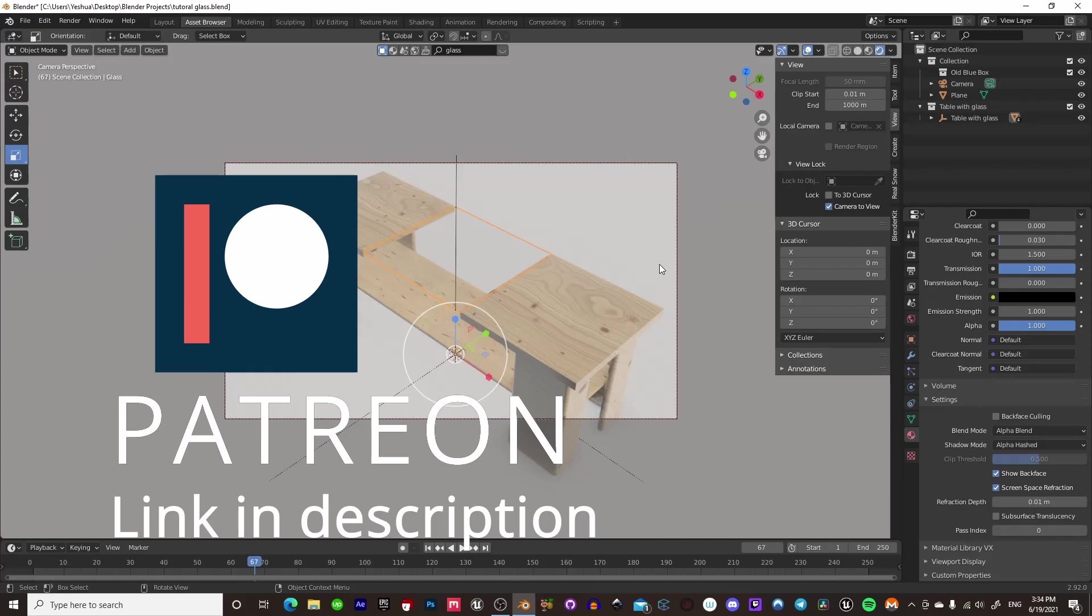Also, you can subscribe, leave a like, comment. It always helps me out with the algorithm and shows that you guys want more of these videos. So, thank you.